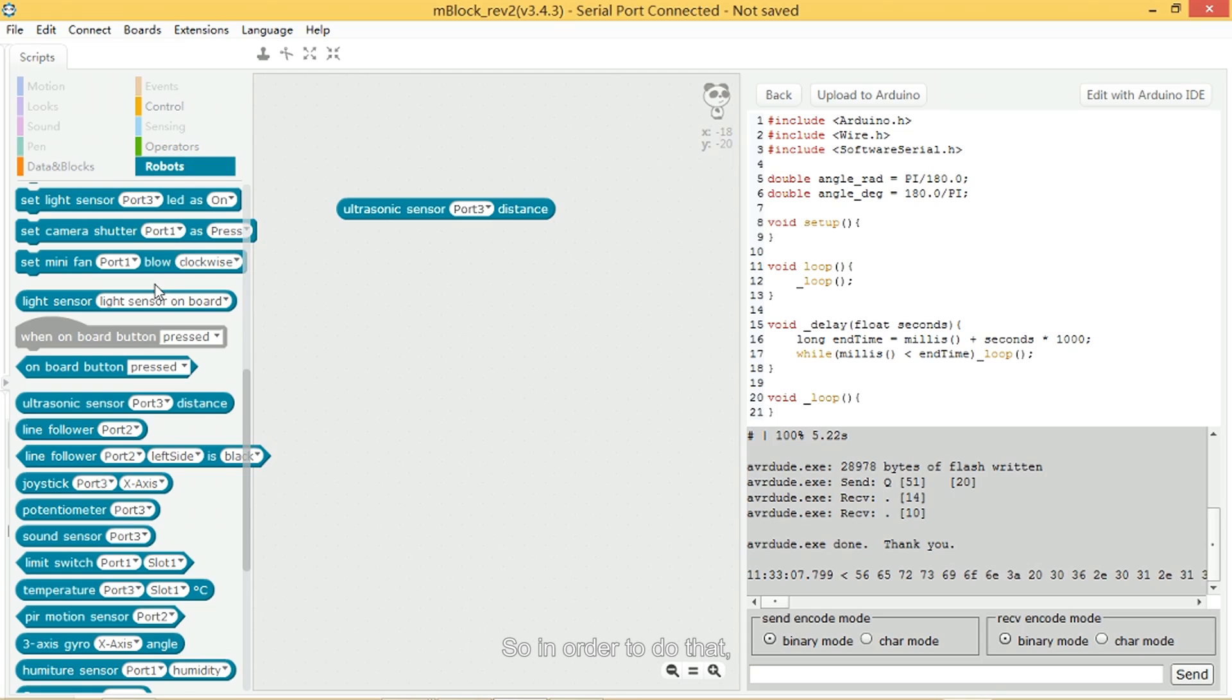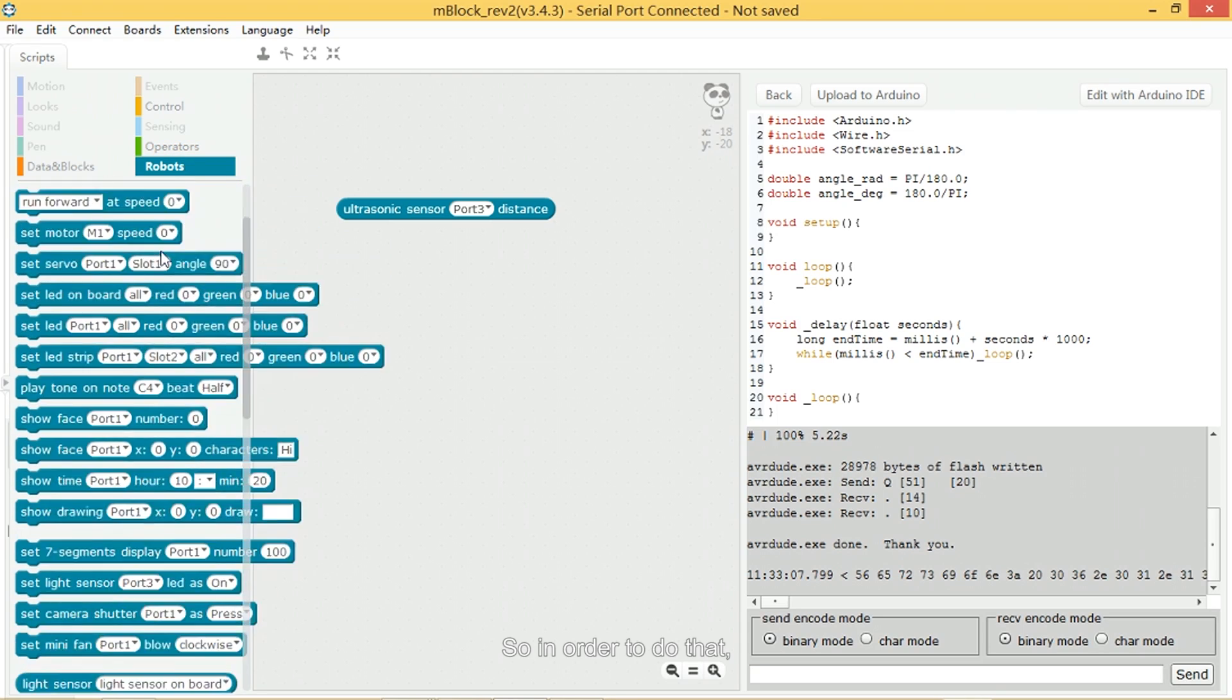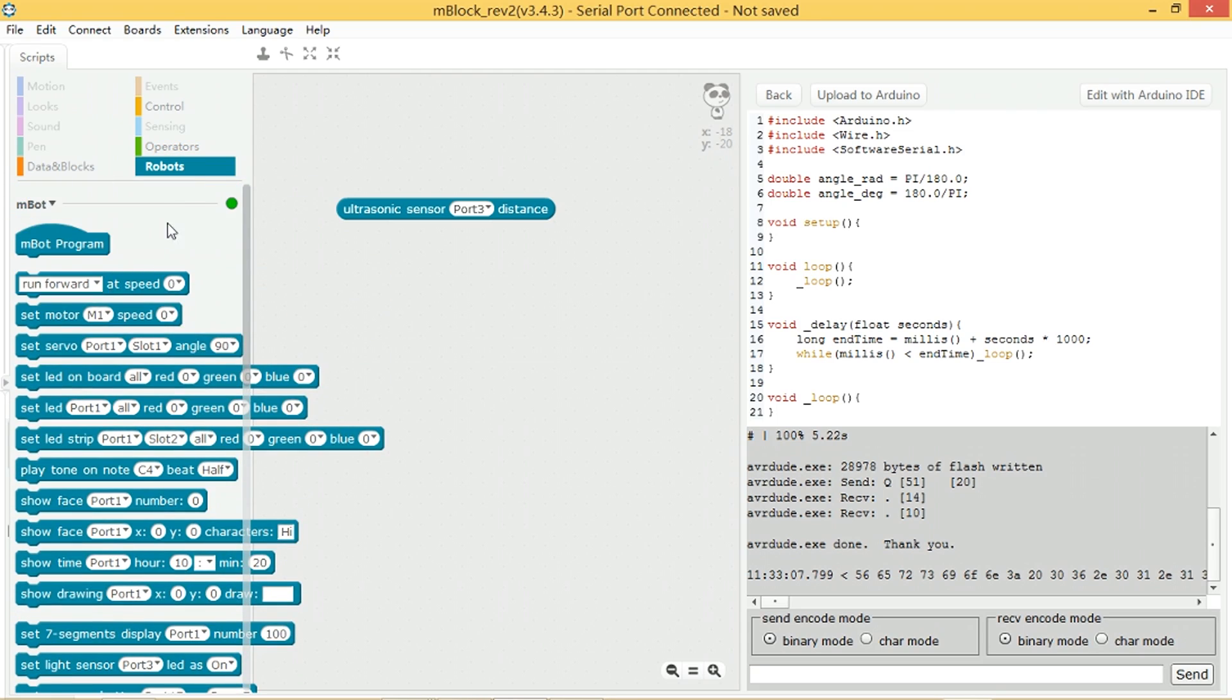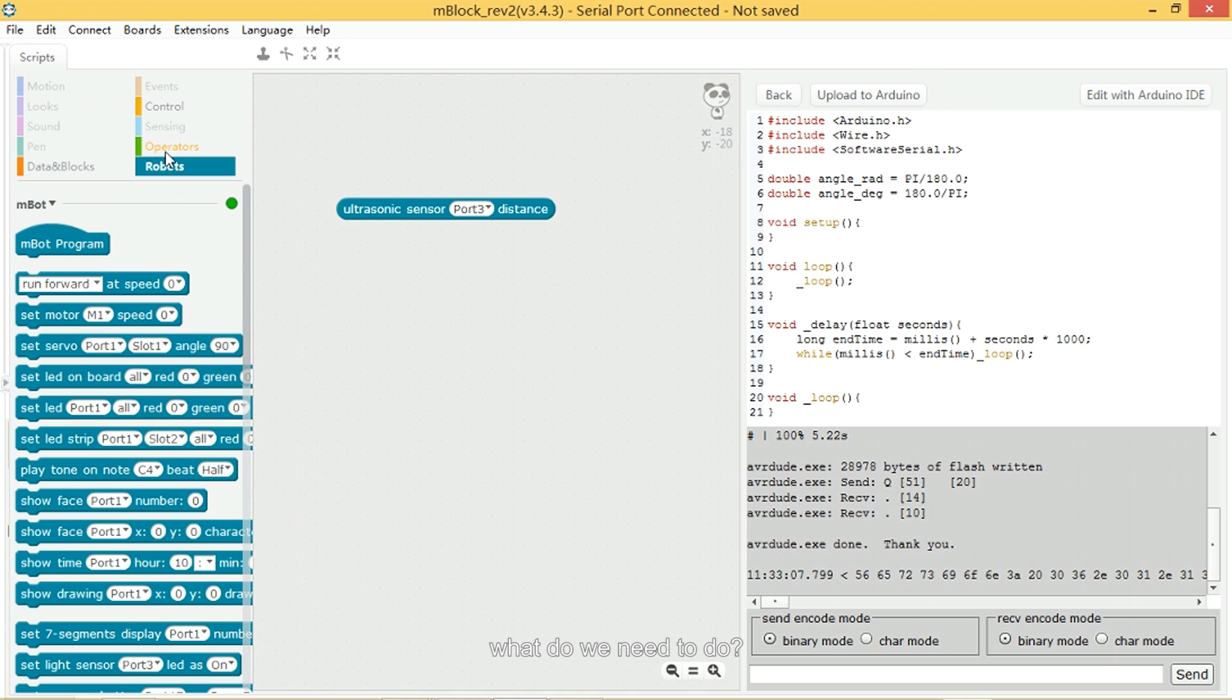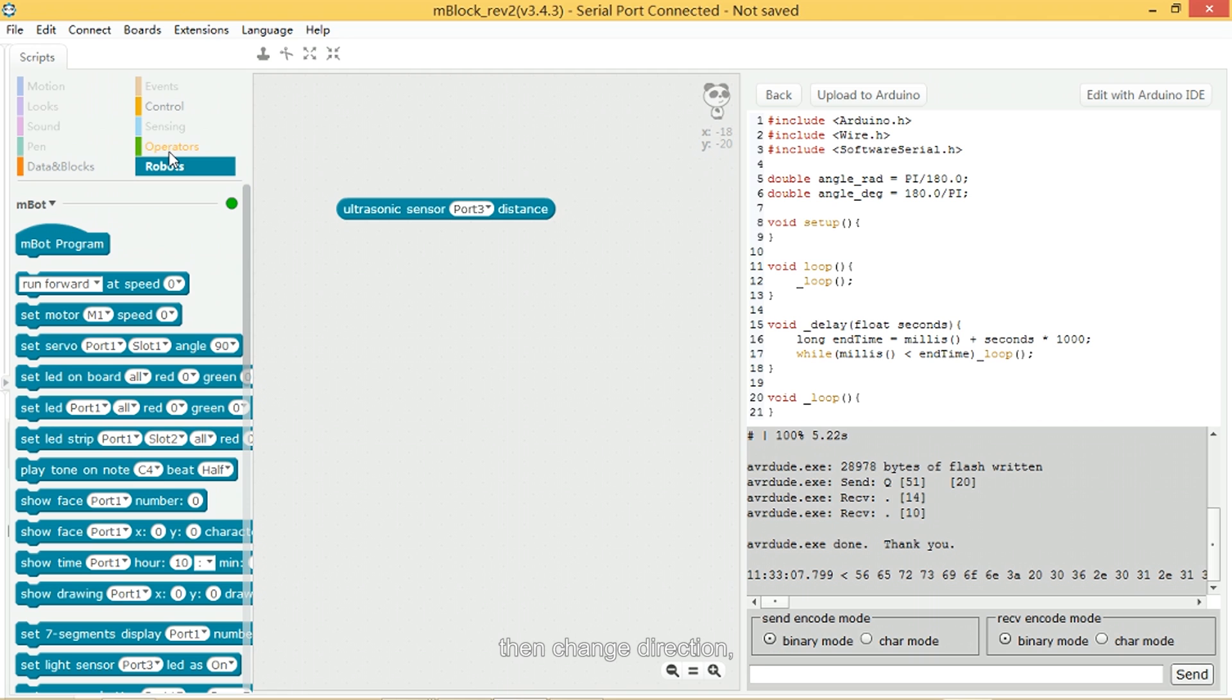So in order to do that, what do we need to do? Well, we need to say if the object is close to the mBot, then change direction. Otherwise, just keep going forward.